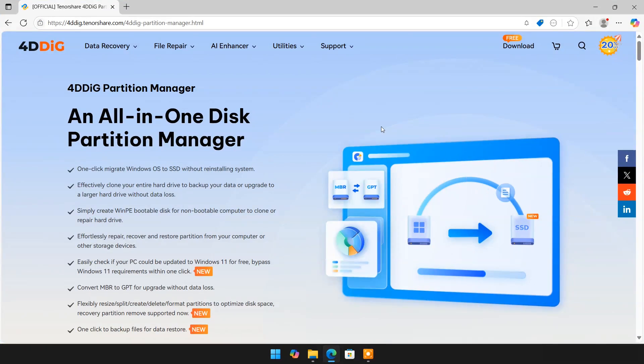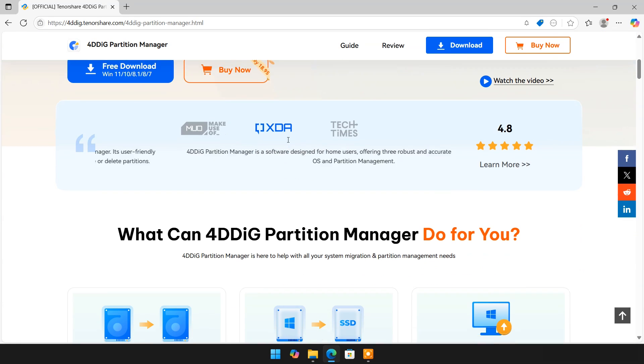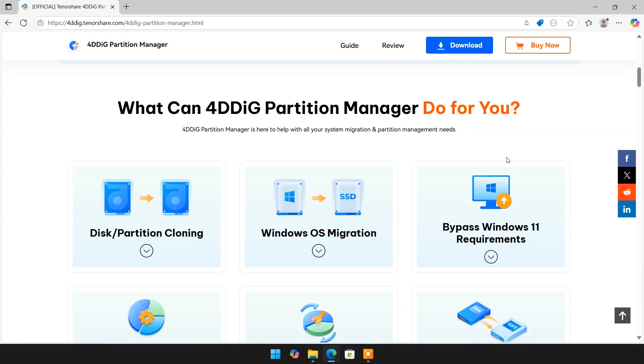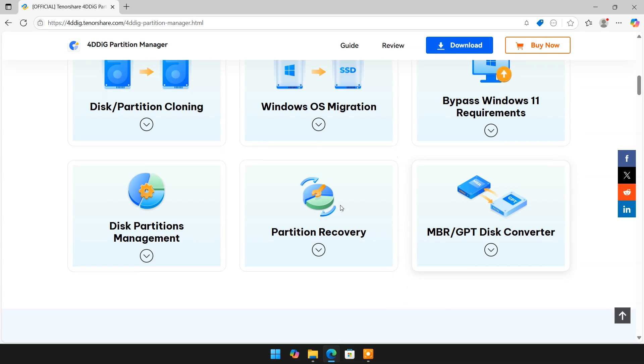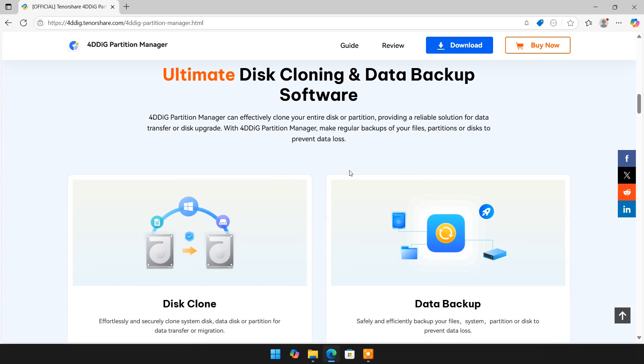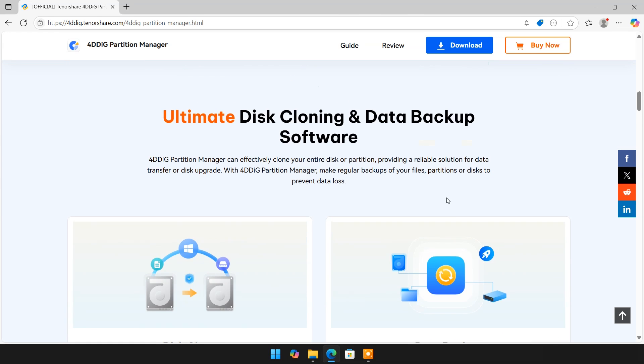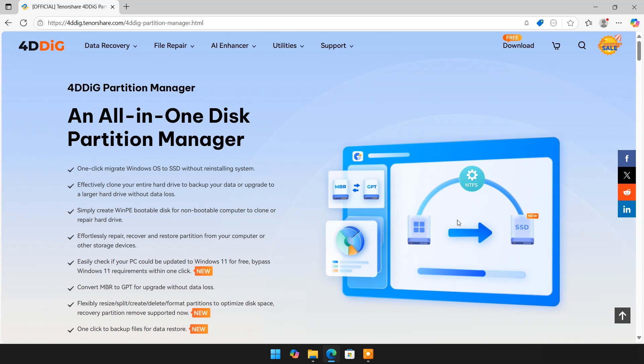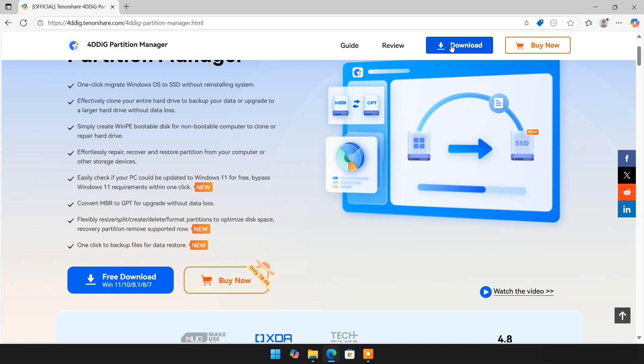For HDD to SSD migration, I will use 4DDIG Partition Manager. It is one of the best apps to migrate your data from HDD to SSD. It can also do much more operations such as partition recovery, convert MBR to GPT, bypass Windows 11 requirement, or increase or decrease partition size. Its OS Migration Wizard is easy to understand even for beginners.